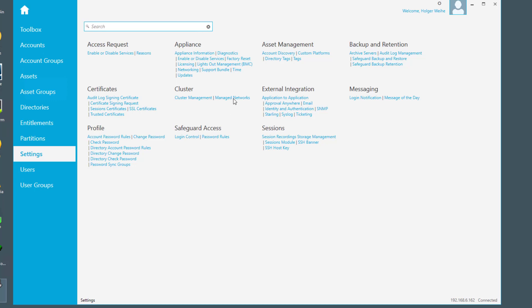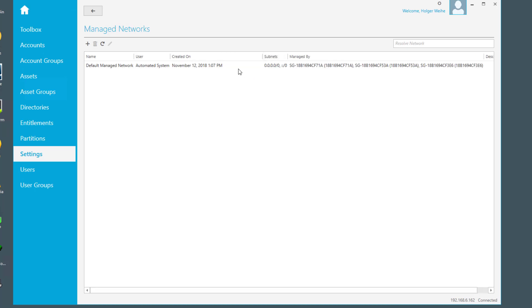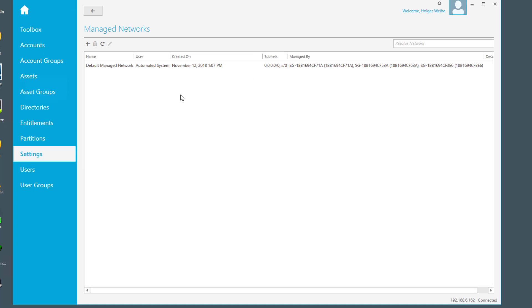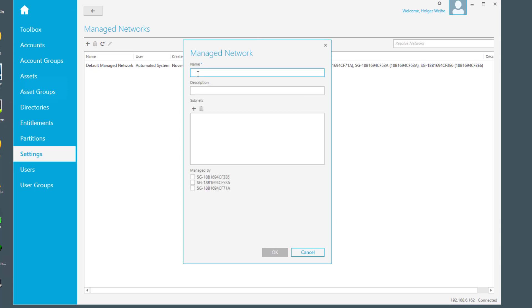If you select managed networks, by default safeguard will present you the default managed network that comes from the configuration of the interface IP addresses you have in your cluster interfaces. In my demo environment, I only have a default network. It is predefined, and if you want to create something, just click on plus and fill in the appropriate information in the managed network dialog box.